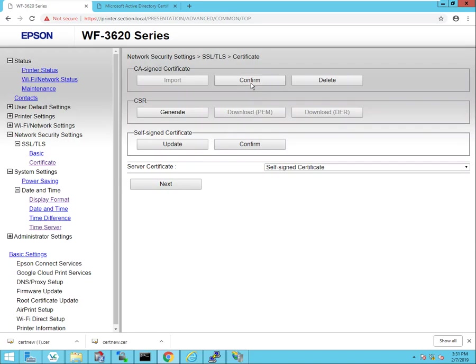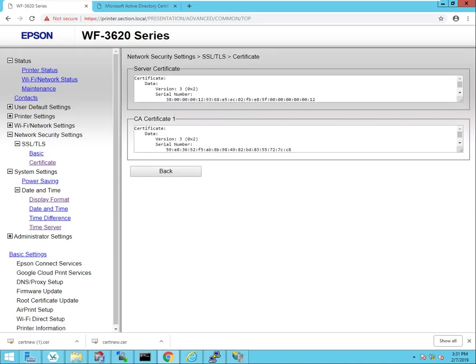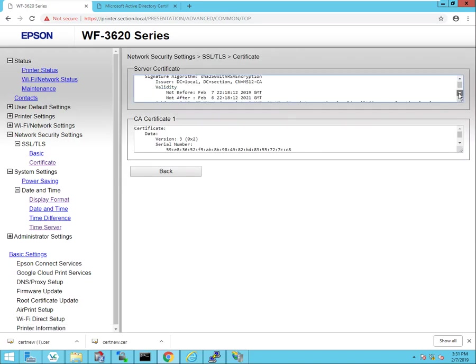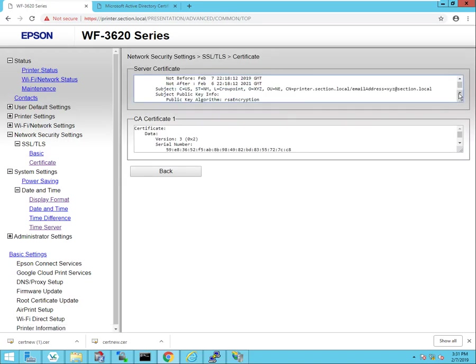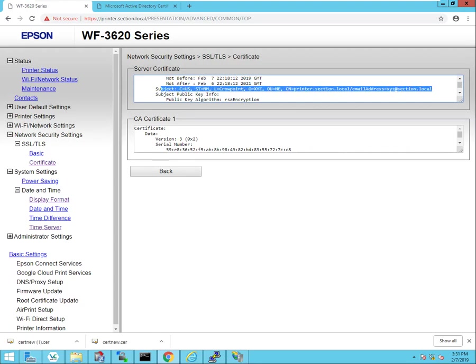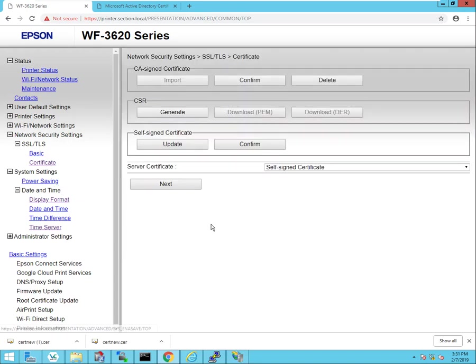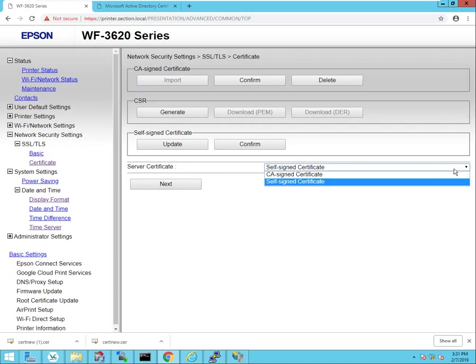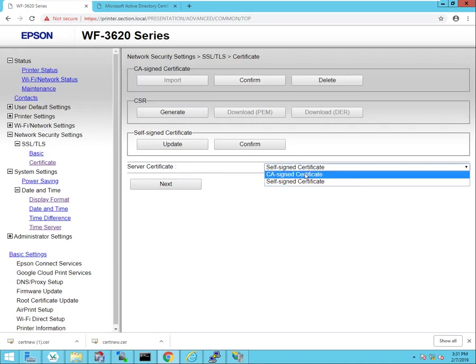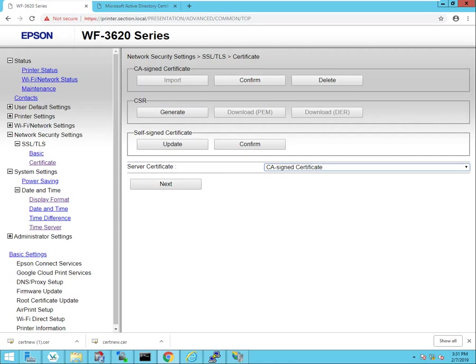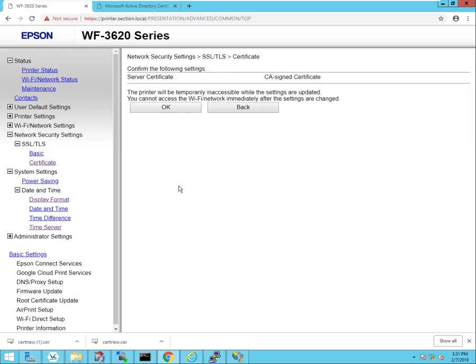If we click on confirm, we can see in the subject field that the printer now has the certificate. So we need to just complete the process here. Where it says server certificate on CA signed certificate, we're going to click next. It's going to ask for basically one last confirmation. We're going to click OK.